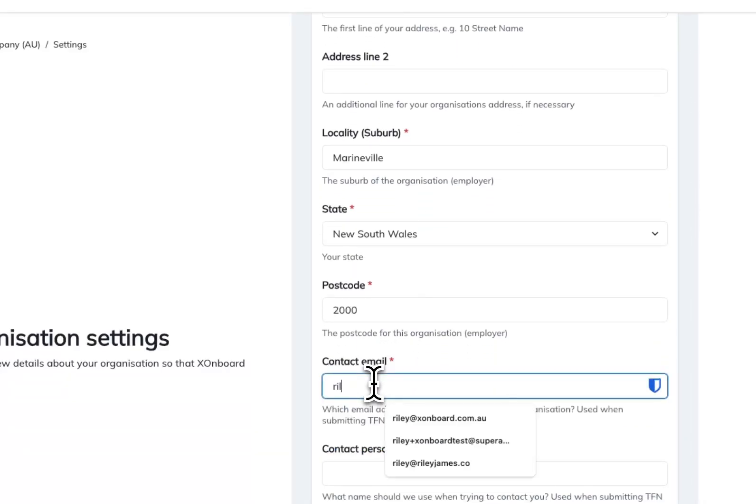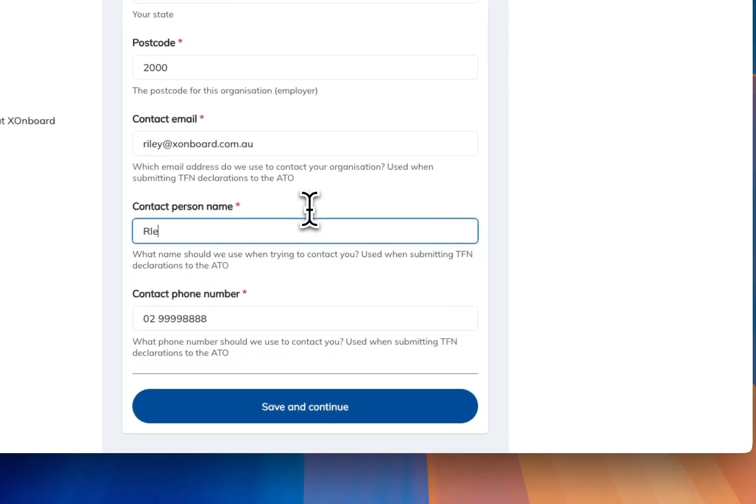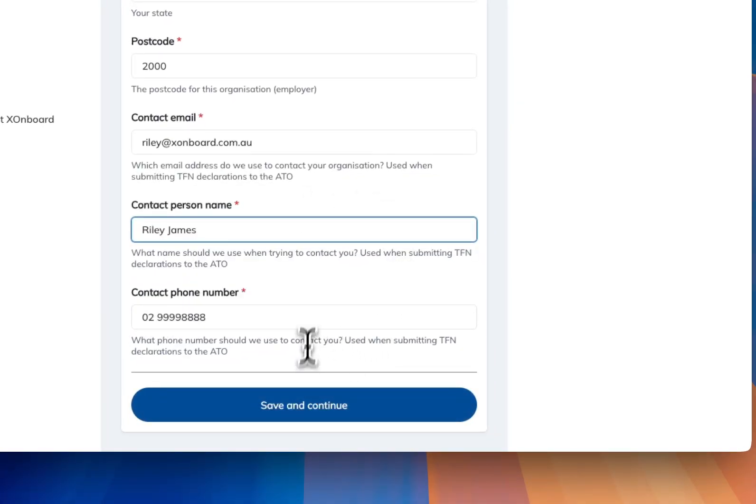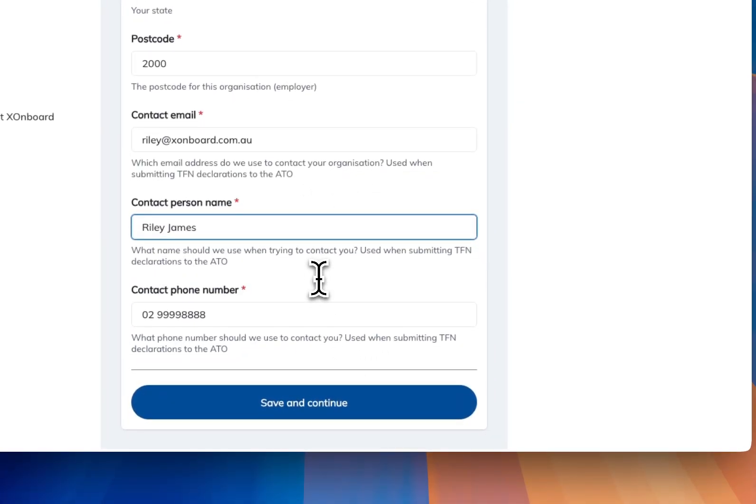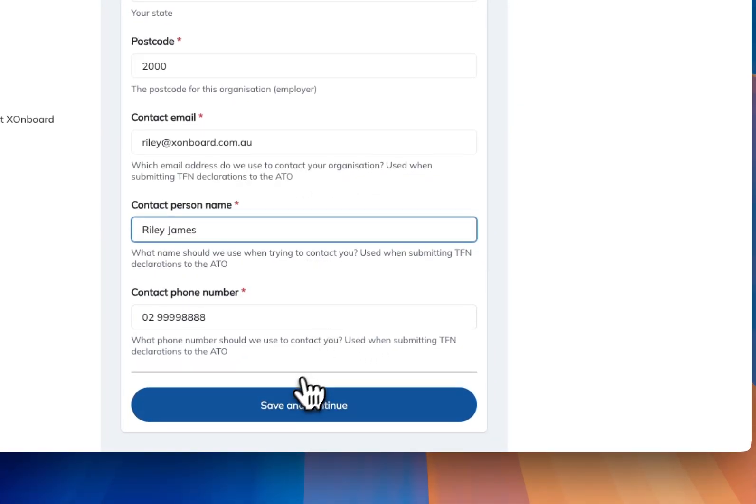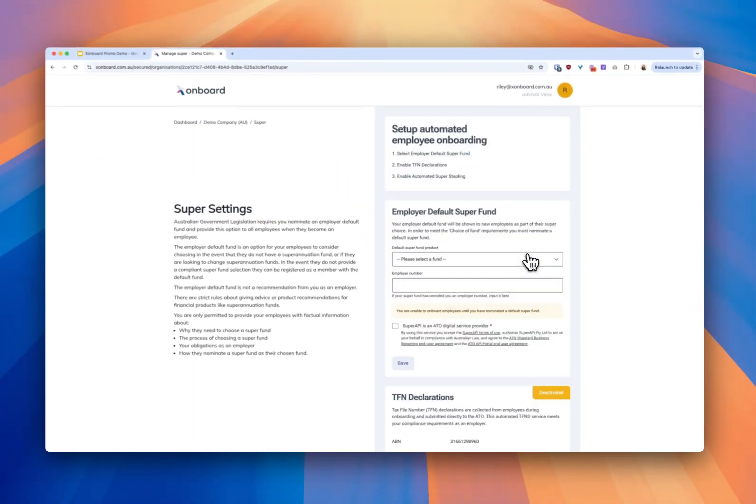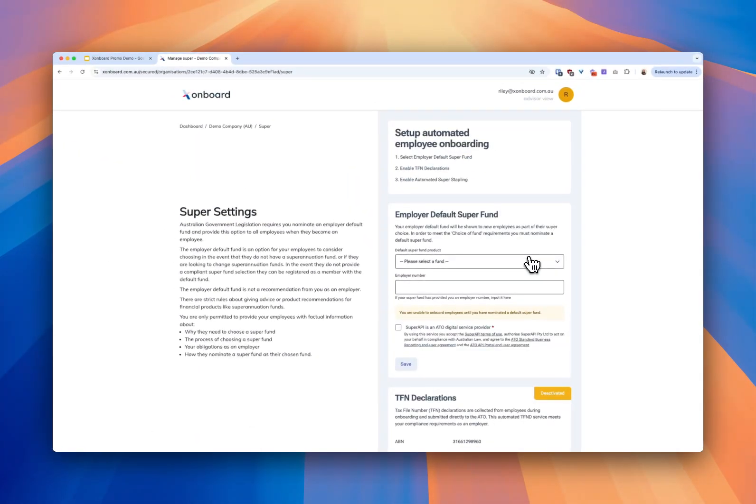These are the details we'll use to communicate with the ATO and all that sort of stuff. So it makes more sense for it to be the employer. Click Save. Oh and those details are also pre-populated from what we found in Xero. So you probably don't have to enter in anything.